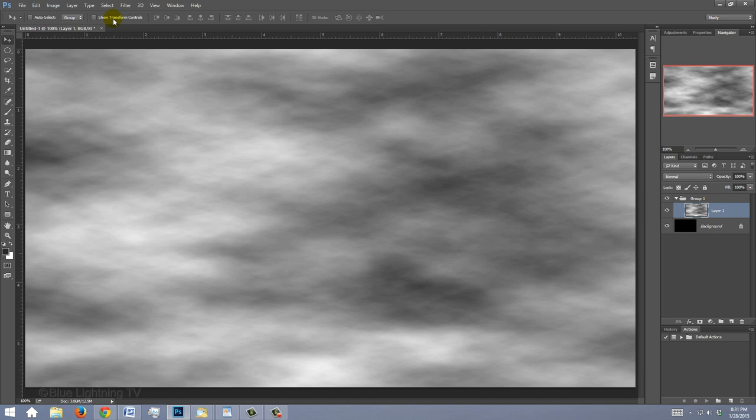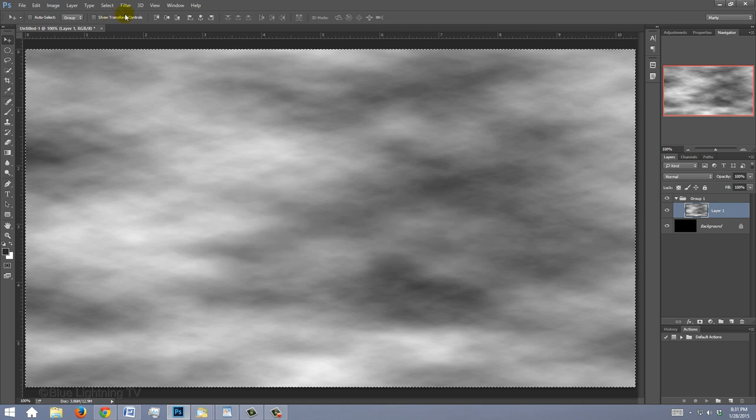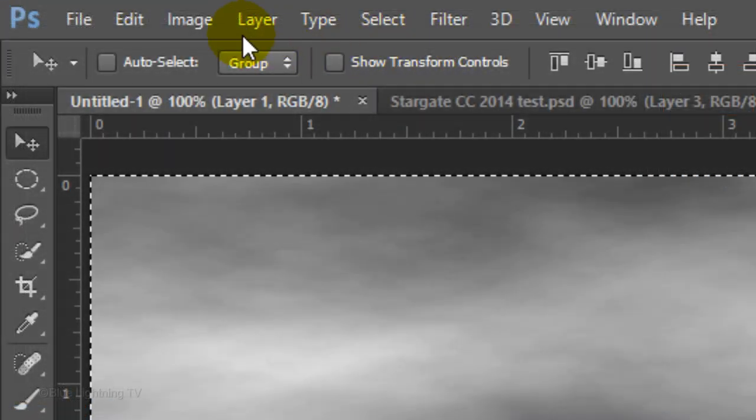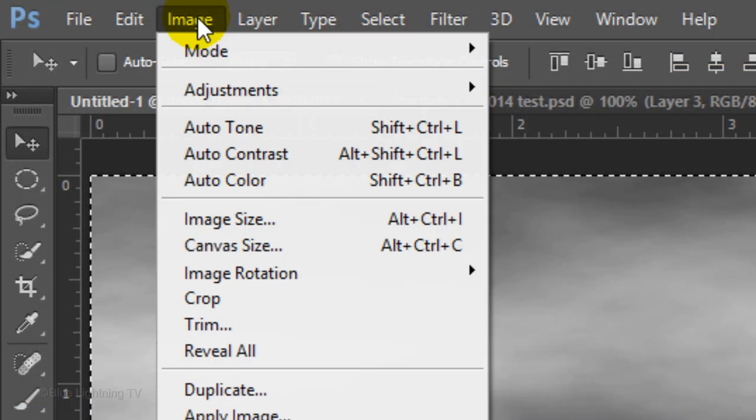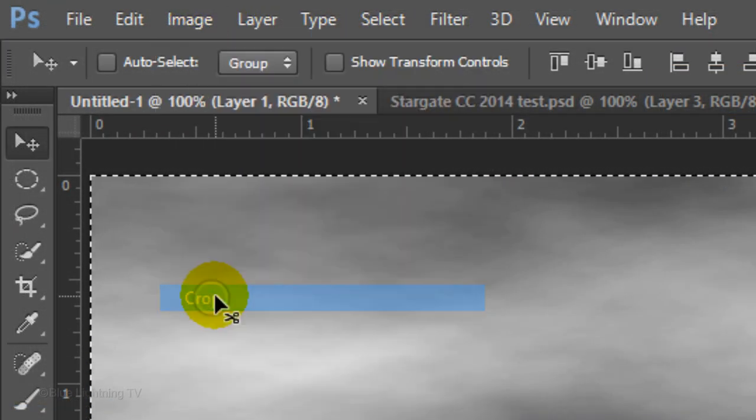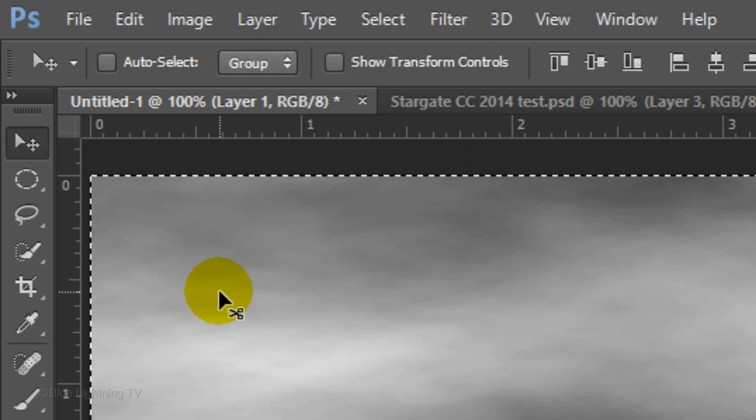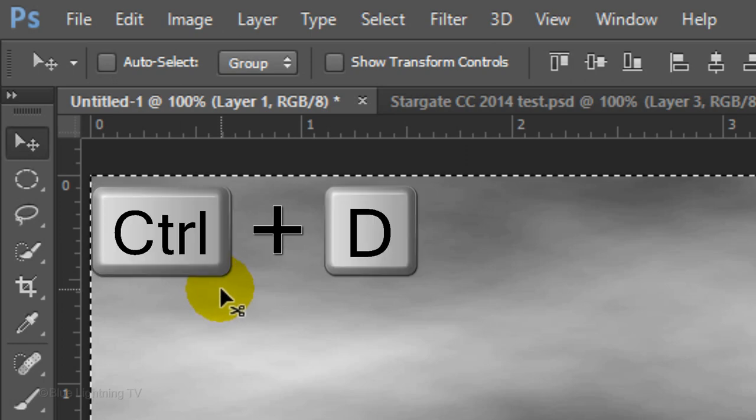Since the clouds have a width of 300%, they're extending beyond both sides of your document. To crop them off, press Ctrl or Cmd-A to select the Width and the Height of your document and go to Image and Crop. To deselect it, press Ctrl or Cmd-D.